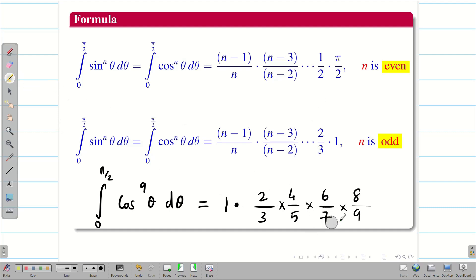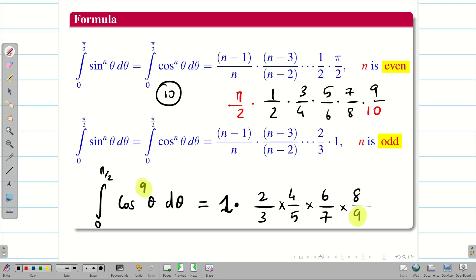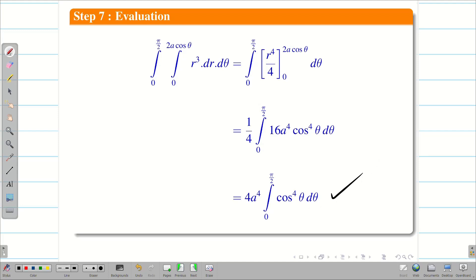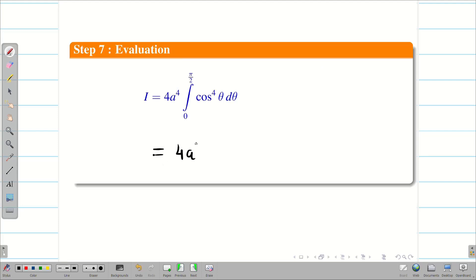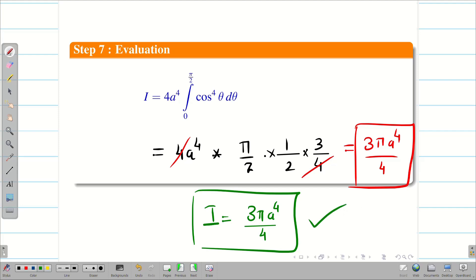Returning to our problem: 4a⁴ ∫₀^{π/2} cos⁴θ dθ. The power is 4 (even), so we write π/2 · (1/2) · (3/4). The 4 in the denominator cancels with the 4 outside the integral. The final answer is: I = 3πa⁴/4.